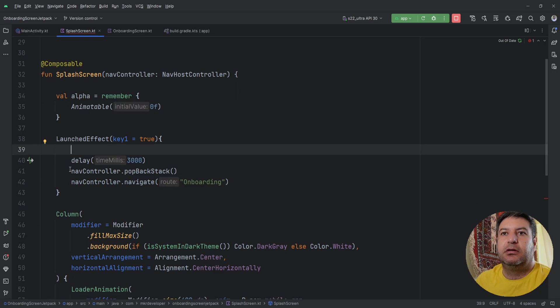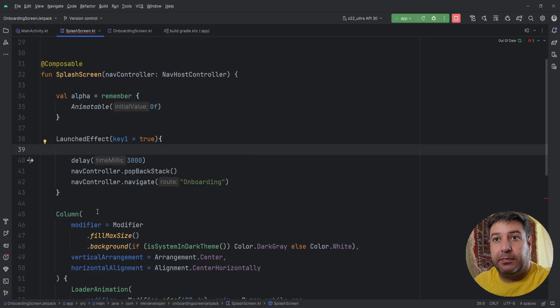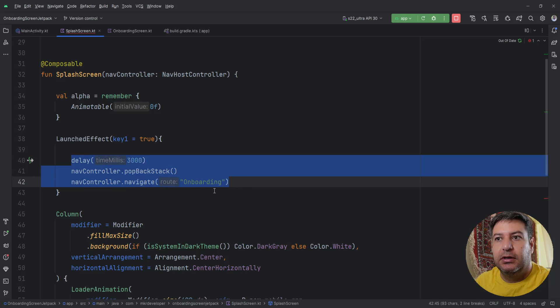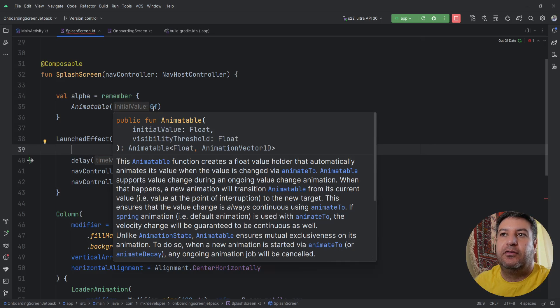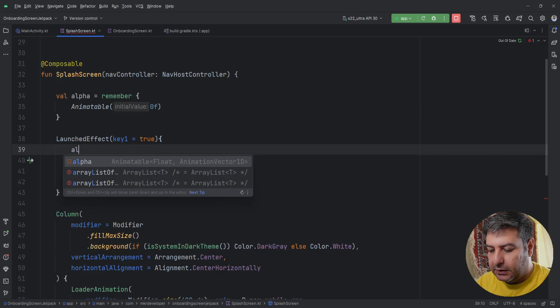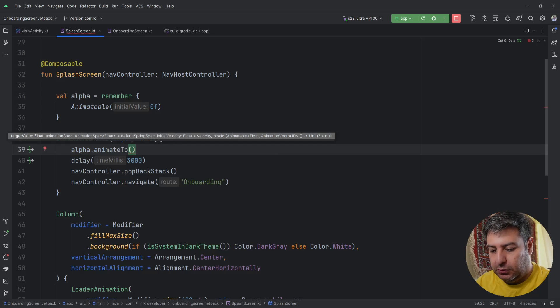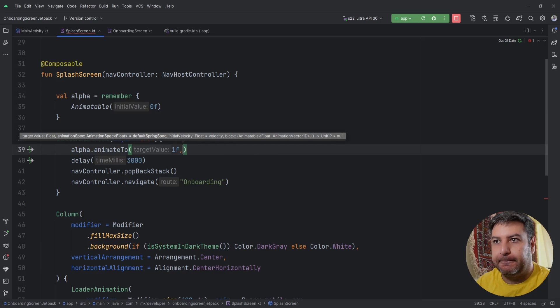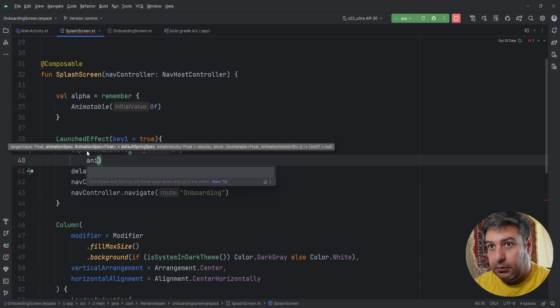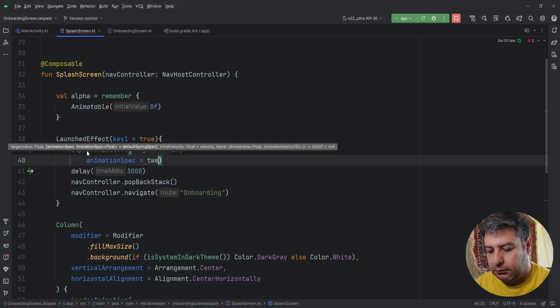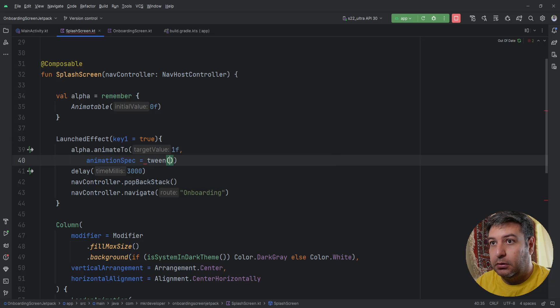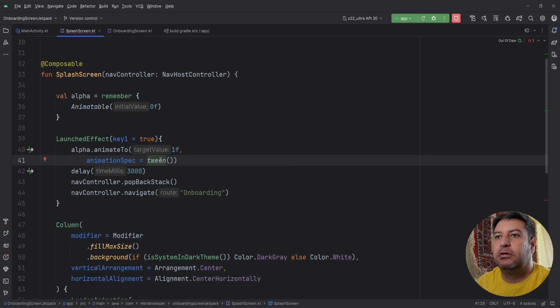But we have to work on it, the setup is not done. Inside the LaunchEffect when we are opening this application automatically the splash screen will open and the LaunchEffect will execute. And inside it before we are navigating to the second screen we have to change the value of this alpha from 0f to 1f. So alpha.animateTo 1f and then animationSpec tween, then parentheses. And here as you can see that we import it.